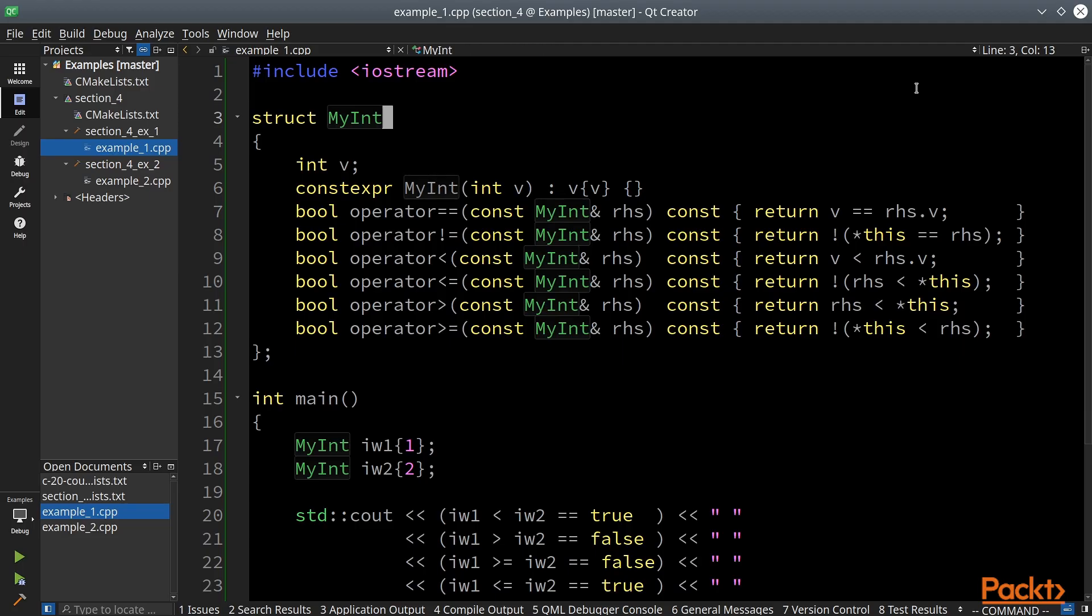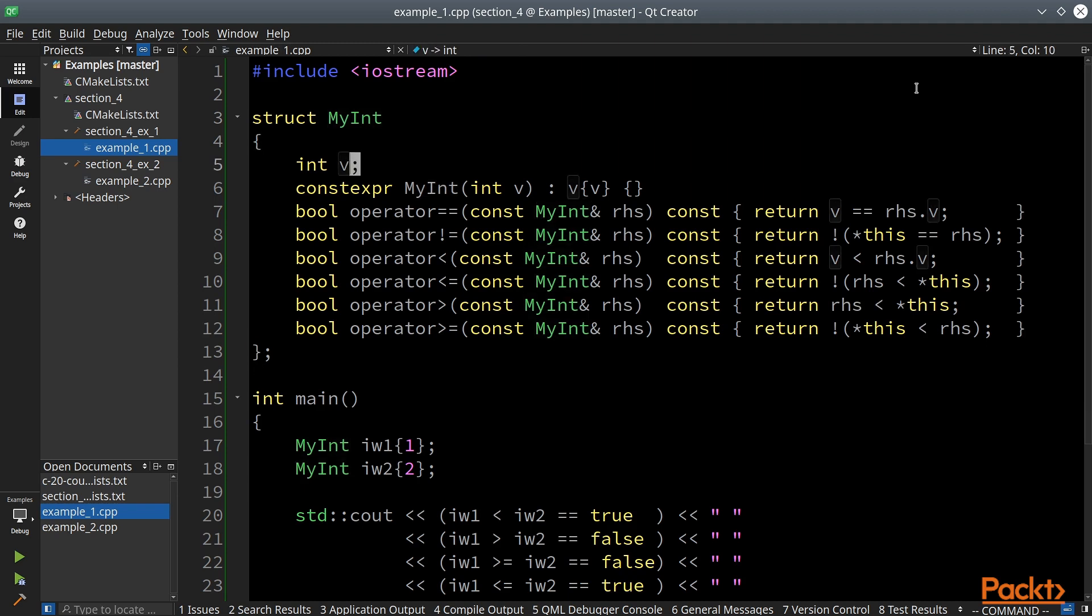So let's consider this simple myint struct. It holds an integer and we would like to have this struct to be comparable to other structs of this type and also to regular integers.